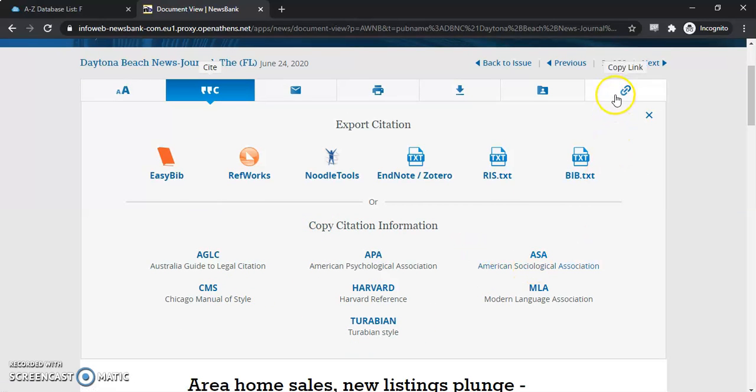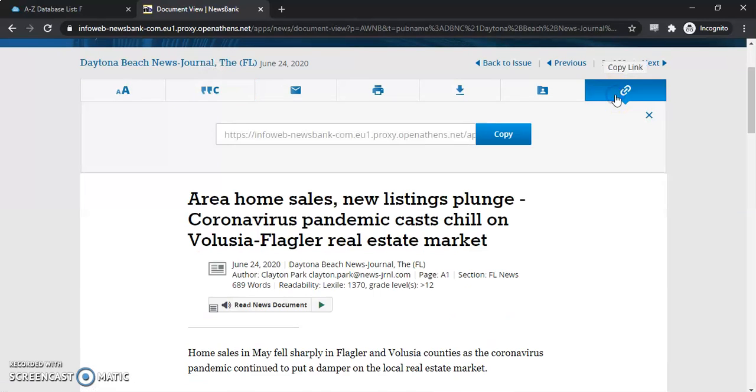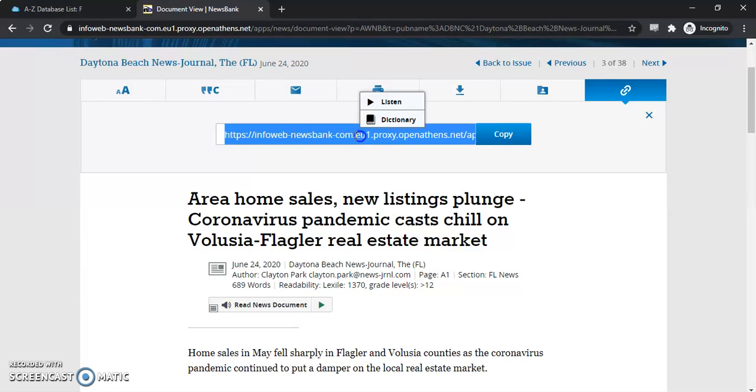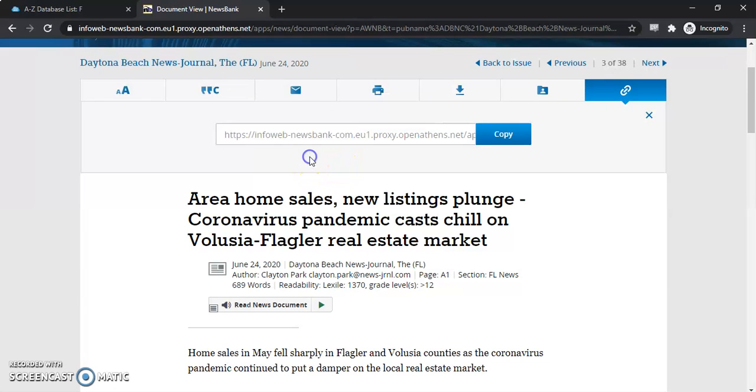The other tool I want to point out is the permalink. So if you copy this link right here, it will bring you right back to this article.